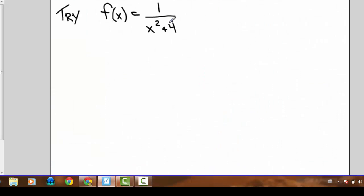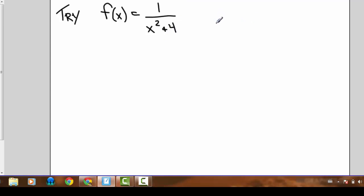Let's try a slightly different function: f(x) = 1 over x squared plus 4. Try to figure out all of its key behaviors.